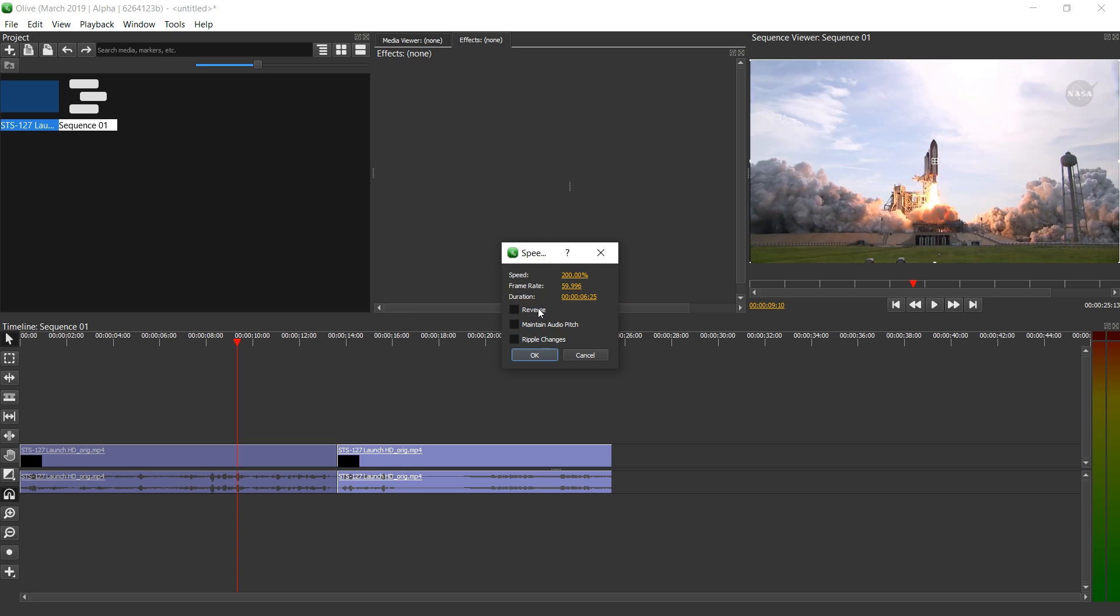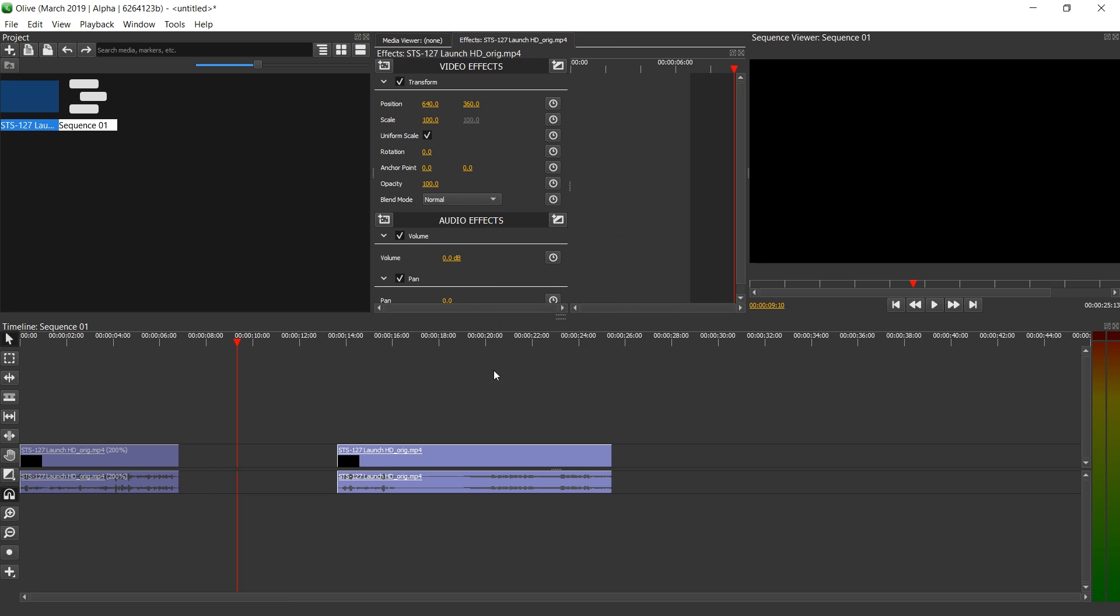We can also reverse video here. We can make that the audio keeps its pitch. We're gonna try that later. And we can ripple changes so that the rest of the videos in the project get moved as well. Let's for now just try this, where we only changed speed. Let's press OK. And this happens.